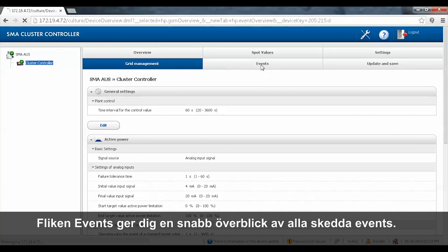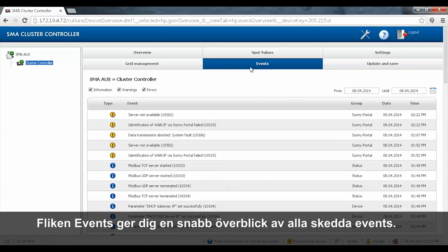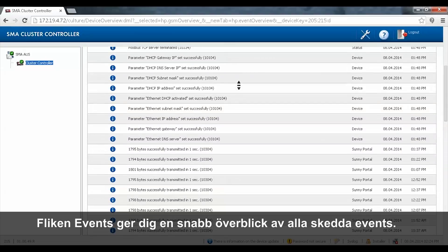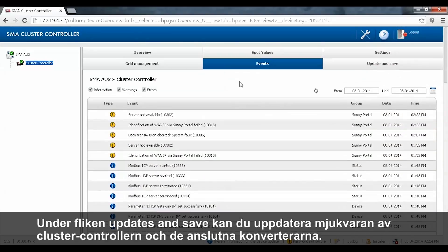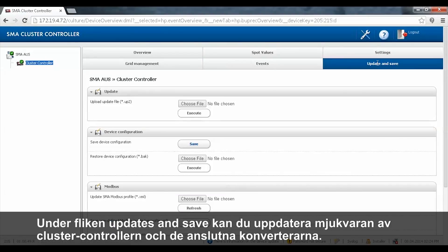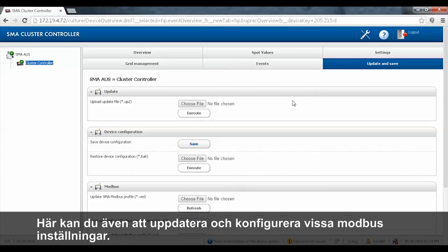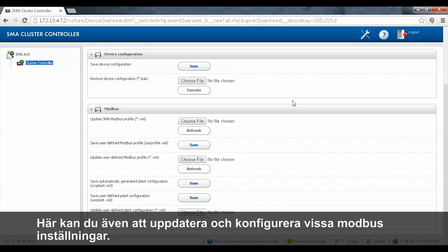The events tab gives you a quick overview of all events and faults that have occurred. The update and save tab allows you to update the firmware version of the Cluster Controller and the connected inverters, and also allows you to update Modbus profiles and configurations.